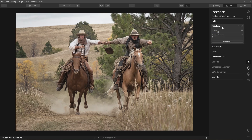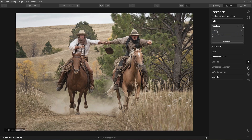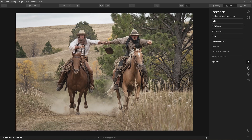AI Accent, formerly known as Accent AI, and AI Sky Replacement are organized together under AI Enhance. AI Accent works the same as before and analyzes the image and instantly improves color, detail, tone, and depth. This is my normal go-to tool for quick results.